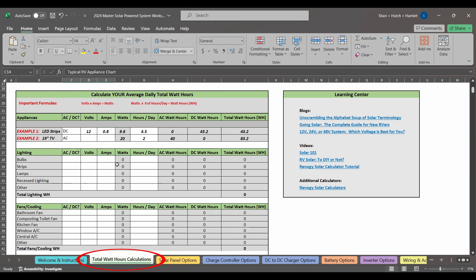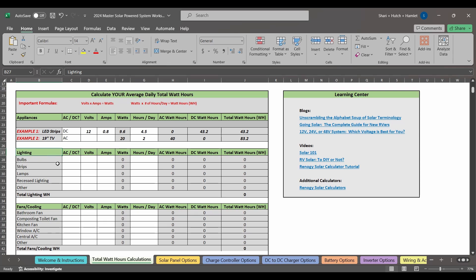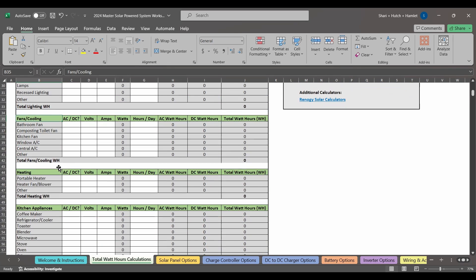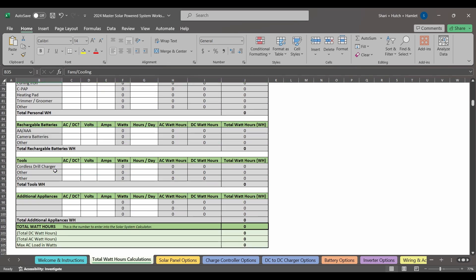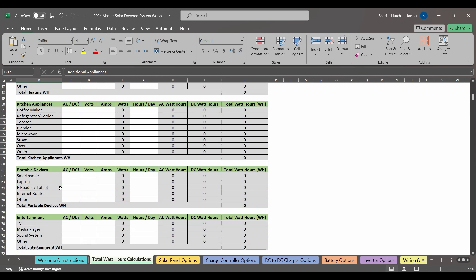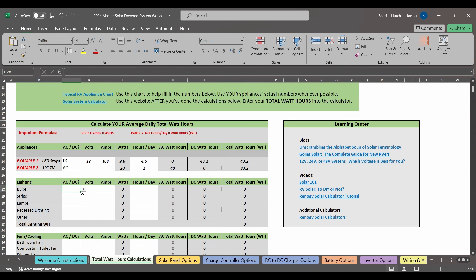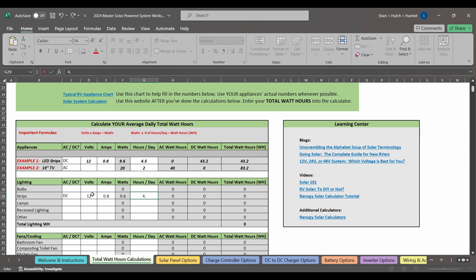Back on the second tab, you will input the specs for all of the appliances you want to run in your off-grid RV or home. We've got sections of various appliance groupings that you might want or need, as well as some space to input something that isn't listed here. So let's take the first section of lighting for example. We've got some LED light strips, and they run on DC power at 12 volts. They use 0.8 amps, and we might run them for about 4.5 hours a day. When you input these numbers, the spreadsheet automatically calculates the watts and watt hours for you.